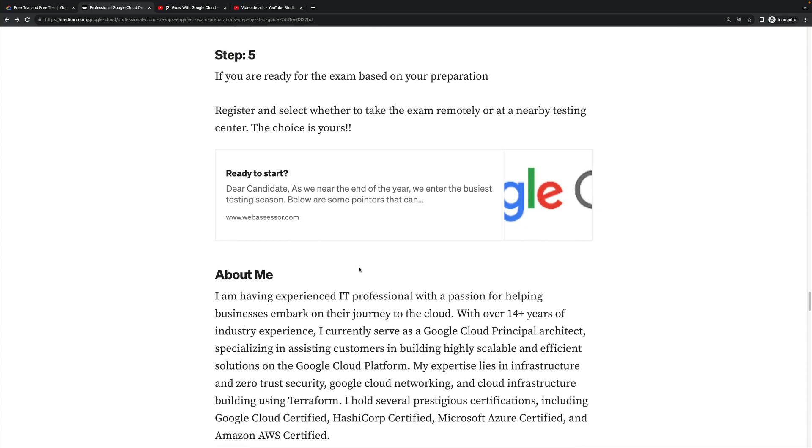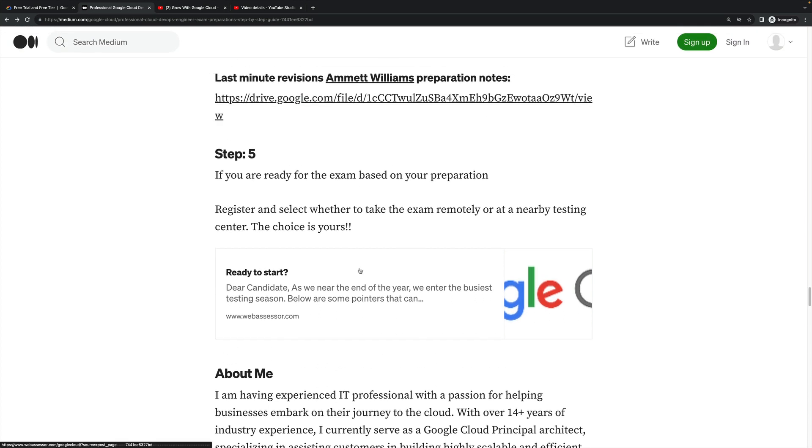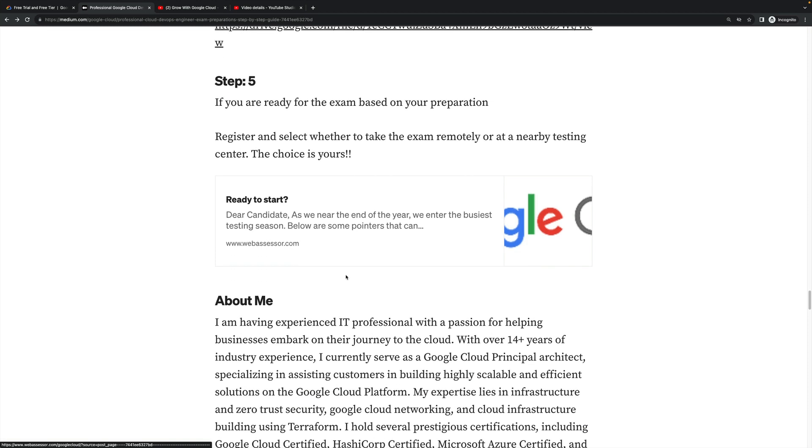This is all about the step-by-step guide. If you follow it, definitely you will clear the exam. Prepare the exam and follow the process. In the last moment, once everything is done, let's go ahead and book your exam slot based on your suitable time. All the best. Thank you for watching my YouTube channel. Thank you, bye.